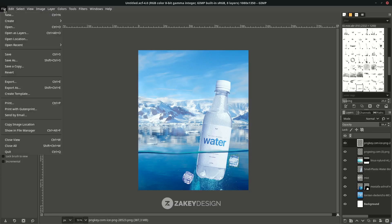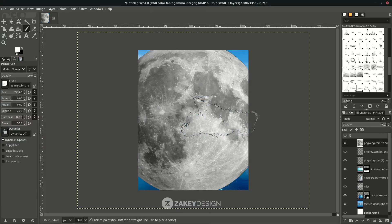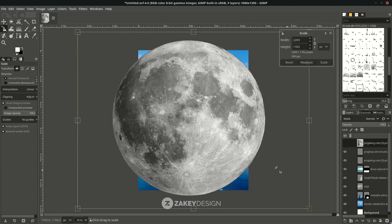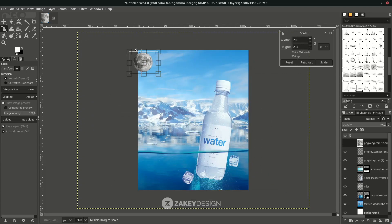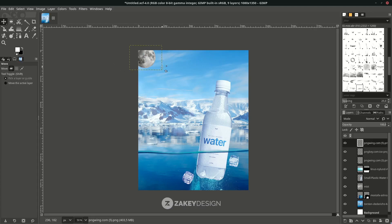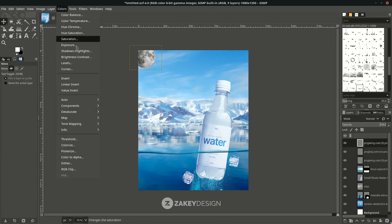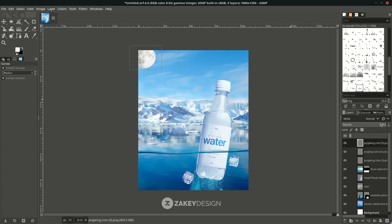Add the moon — in File > Open as Layer, choose the file. Press Shift+S and hold Control only to create a proportional scale, place it here, and press Enter. Let's increase the levels in Colors > Curves — increase it and click OK, then reduce the opacity.